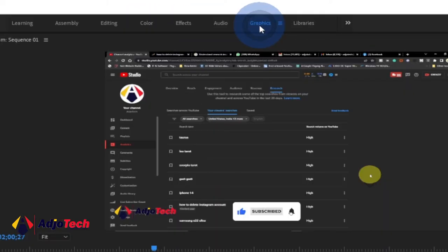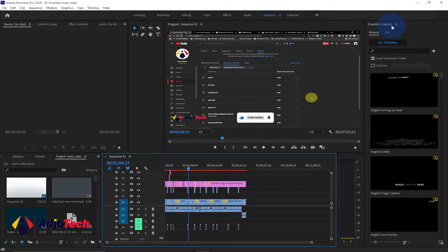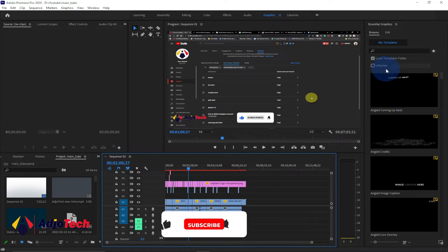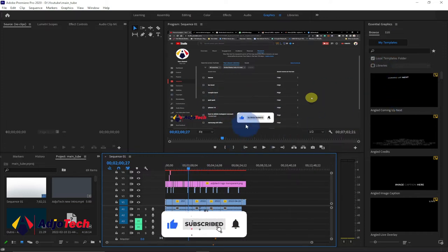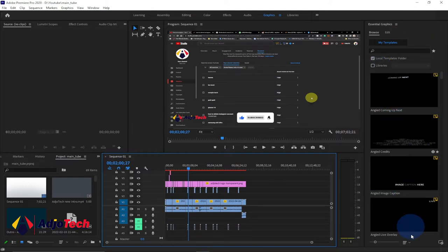When you click on the Graphics tab, it's going to open the Essential Graphics panel for you, and this is where you can add new graphics. This could be lower text effects or a subscribe button, as you can see over here. In order to add a new graphic, you just click on the plus icon at the far bottom.